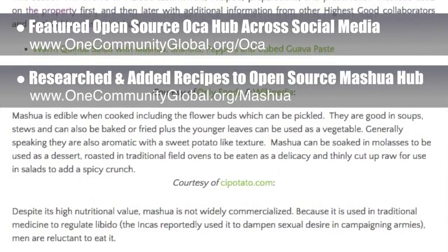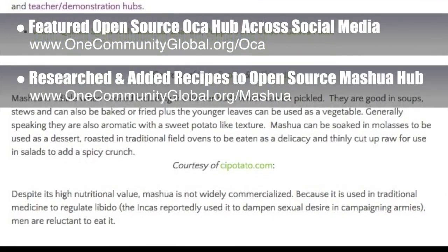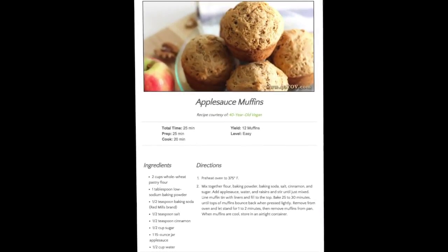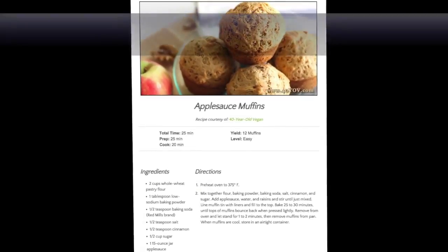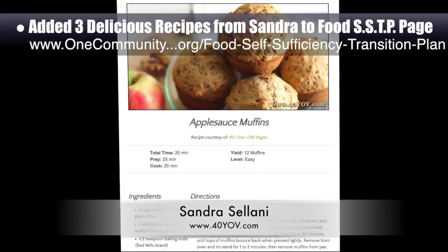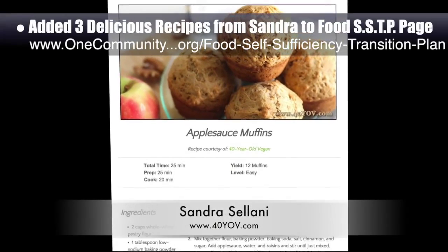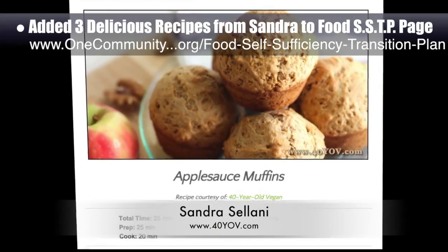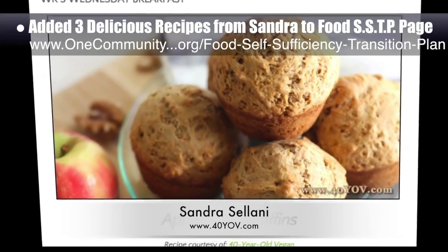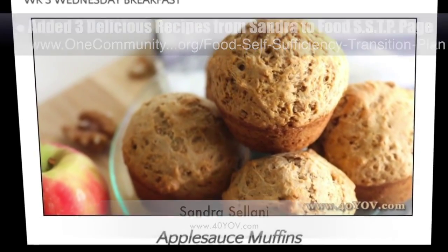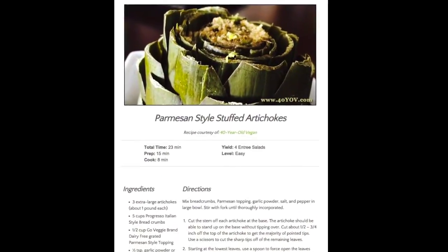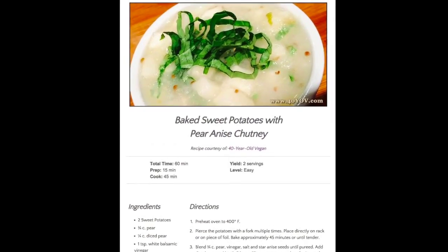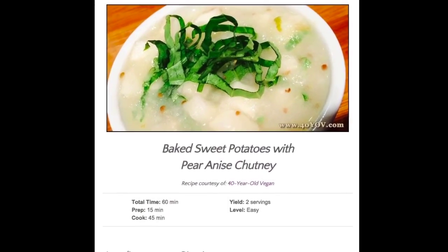More recipes from our food self-sufficiency transition plan will be added to each of the individual hubs in the future. Last but not least, we added three new delicious recipes from Sandra Salani, vegan chef and author of What's Your BQ. We added these to the food self-sufficiency transition plan and they include applesauce muffins, parmesan-style architopes, and sweet potatoes with pear-anus chutney.